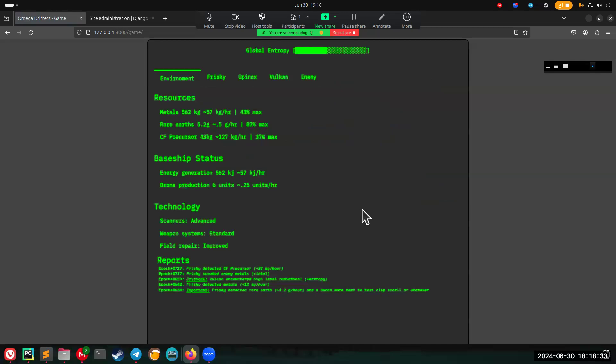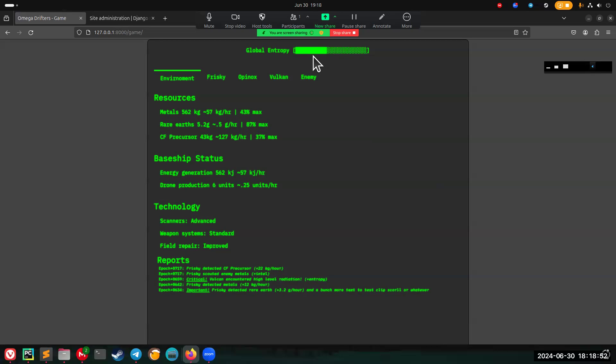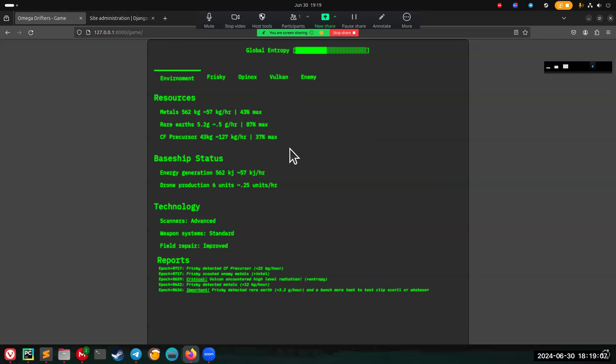This is the game panel, and you've got a few tabs here. At the top, you have global entropy, and this planet is radioactive. You'll accumulate entropy the longer that you stay there. Your devices, your robots, your drones, your base ship will start to degrade over time. If you fill up this meter, then you're trapped on the planet. You've lost your session. You can lift off at any time, but the goal is to collect as many resources as you can before you do that. You want to stay as long as you can without getting trapped.